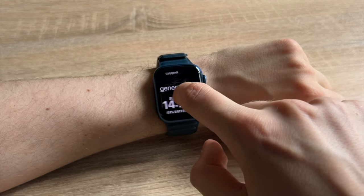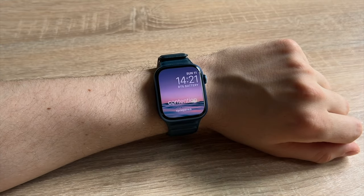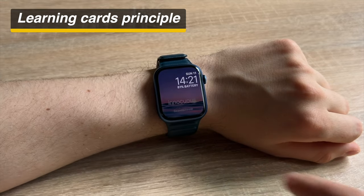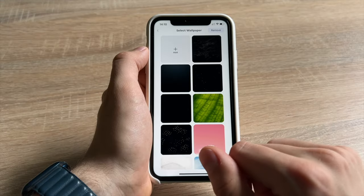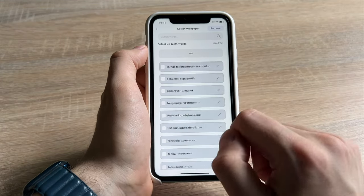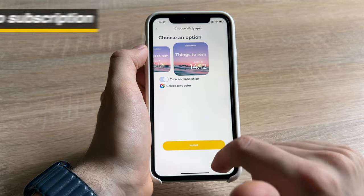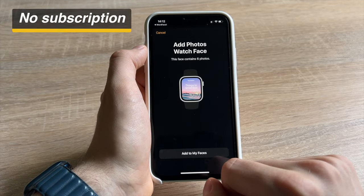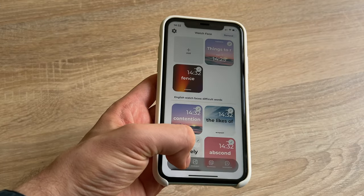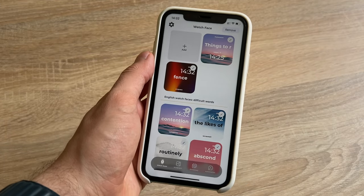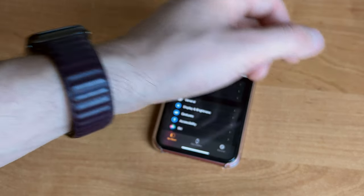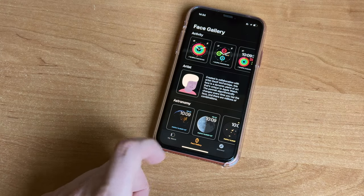Summing up, here are the good things in Word Face: it offers a great learning mechanism, it makes customizable watch faces, it offers some automation, and there's no costly subscription. However, it's not without its flaws — watch faces themselves on Apple Watch are a little buggy, as well as iPhone and Apple Watch syncing.